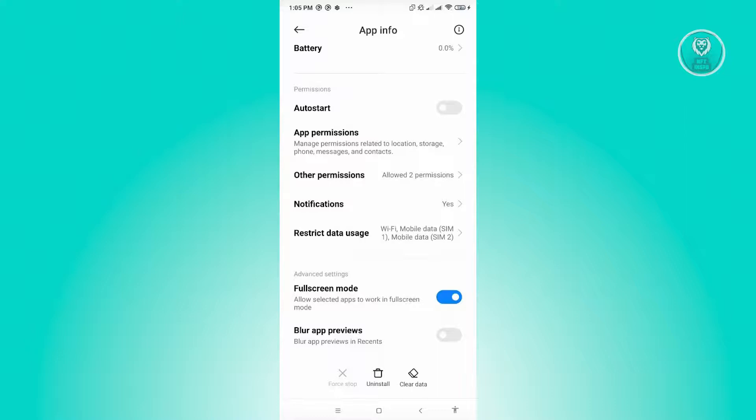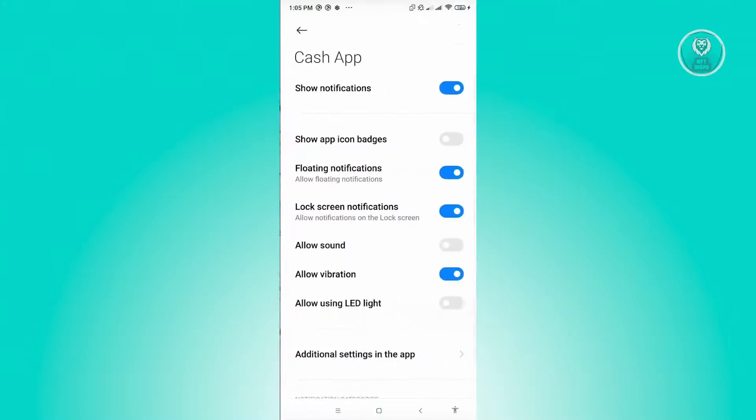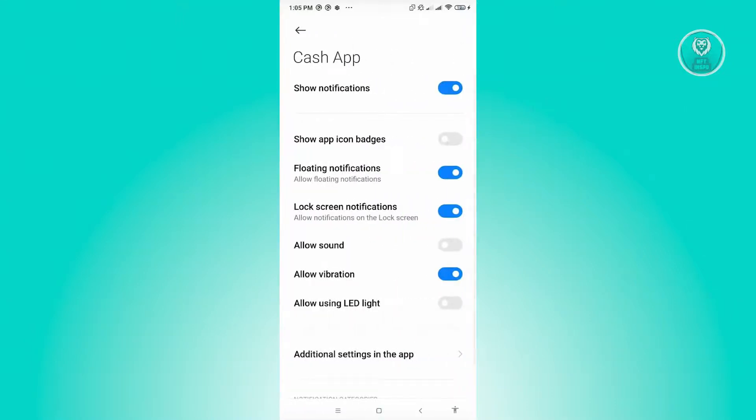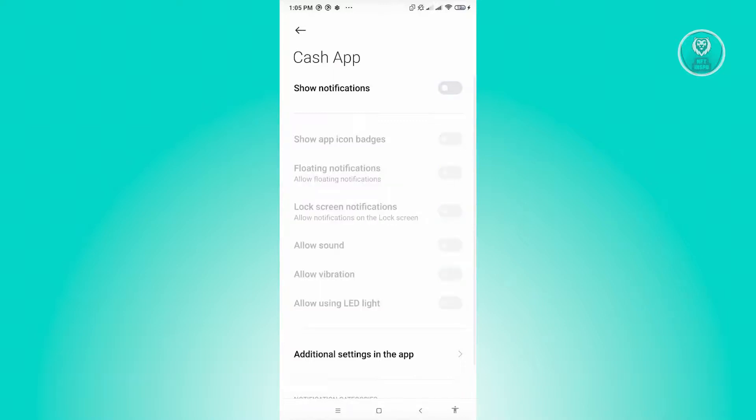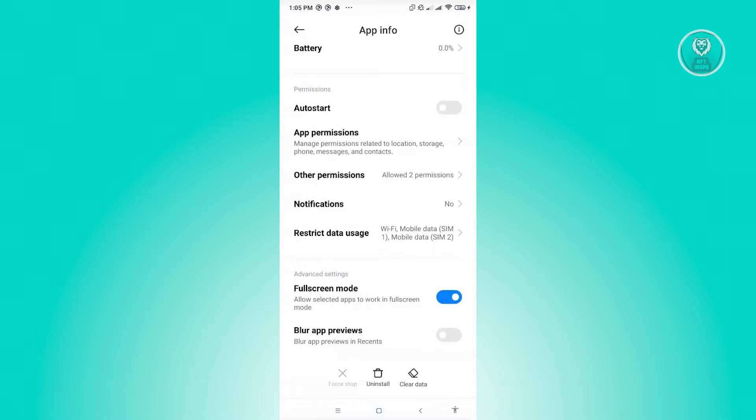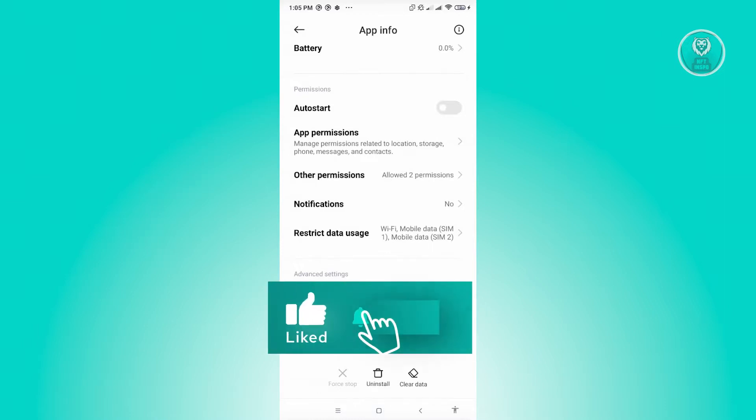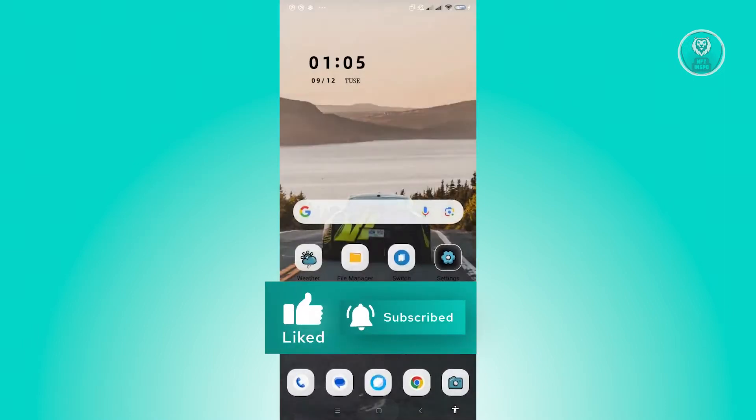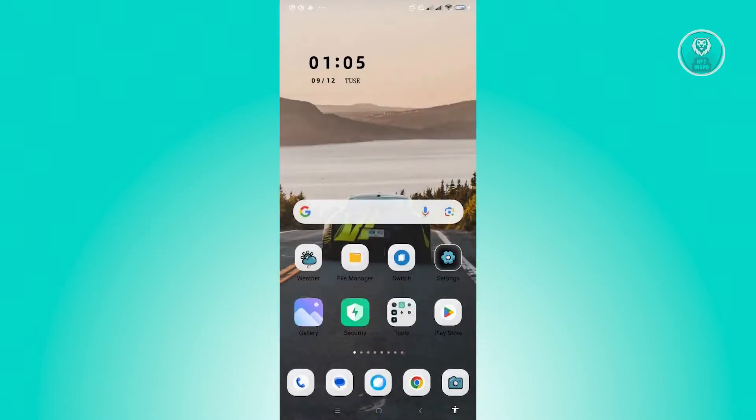Now in here currently it's set to show notifications. Let's just disable this one, and from there once you disable this one, you'll be disabling notifications from Cash App. And that's about it. So hopefully this video was able to help you. Like and subscribe to NFT Inspo. Thank you for watching.